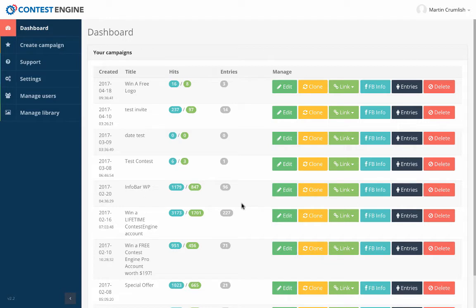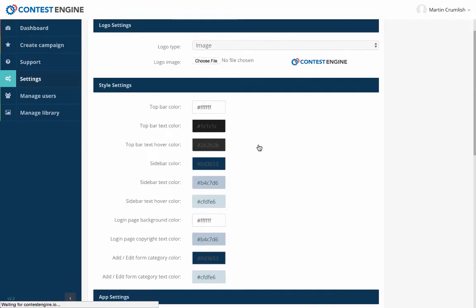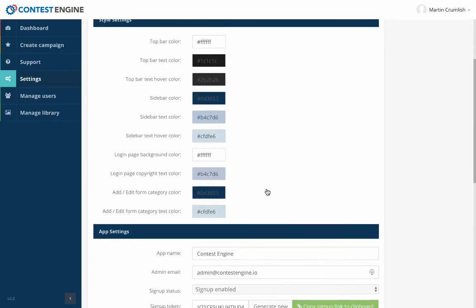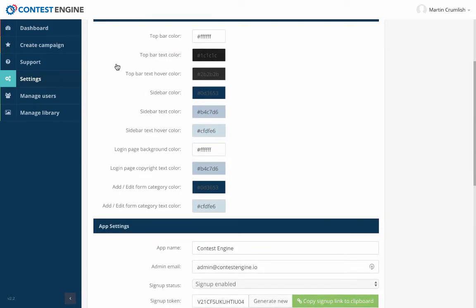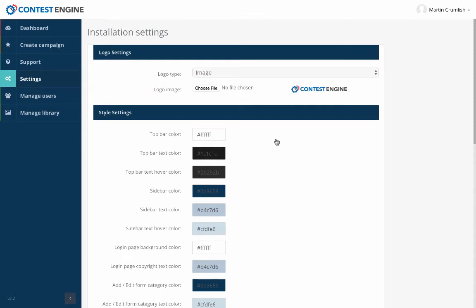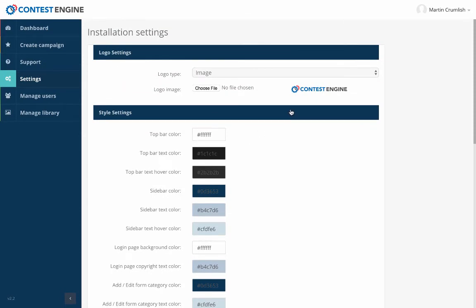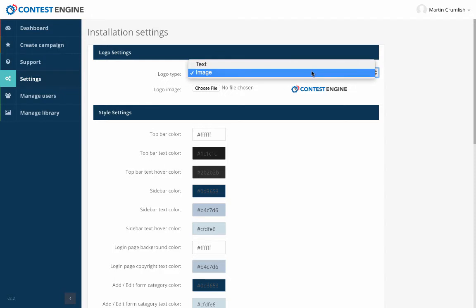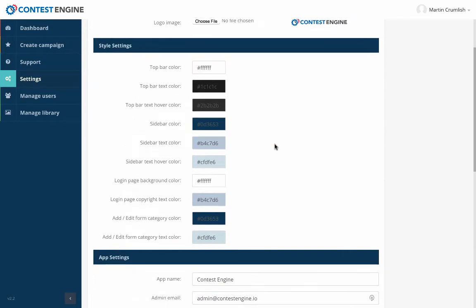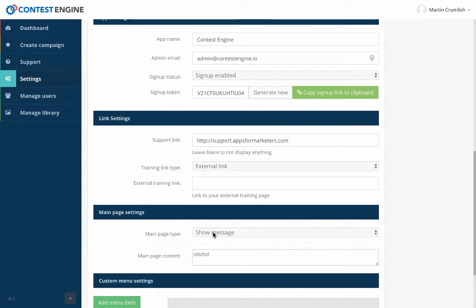So here's the software itself. What the software does is basically this is the background dashboard. You've got settings in here so you can adjust your settings. You can change your logo. You can white label this membership area. So it says contest engine up here. You can call it something else. You can call it contest software. You could call it easy contest. You could call this whatever you want to call it. And you can actually go out and you can start selling this after that.